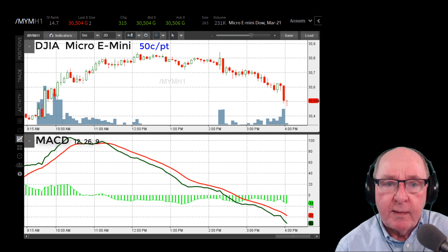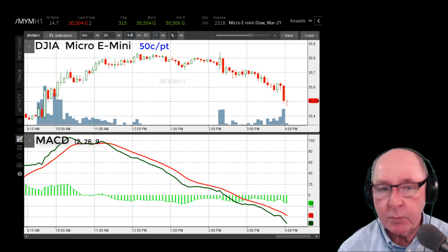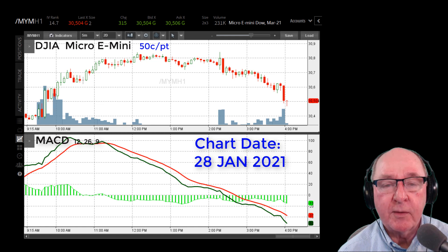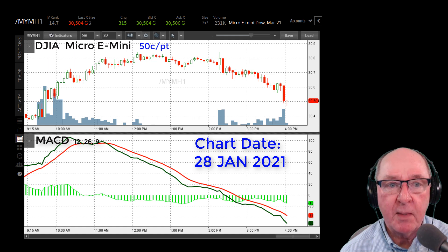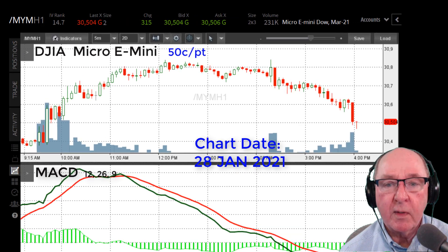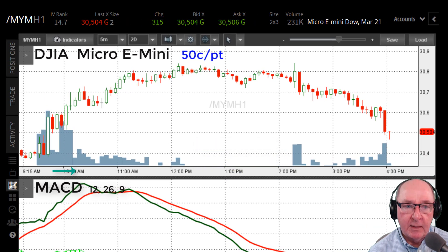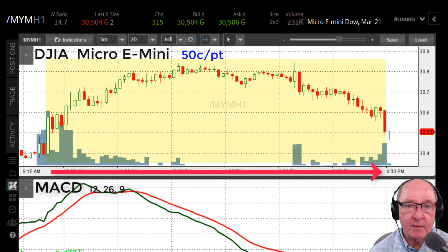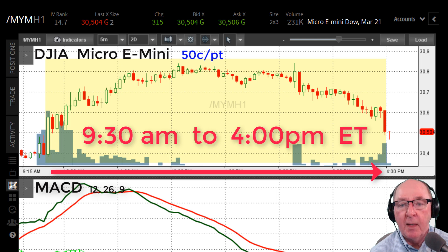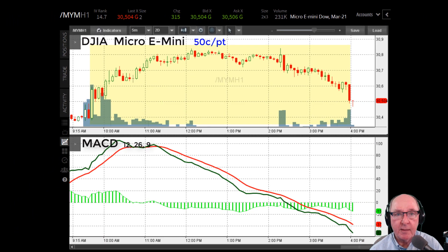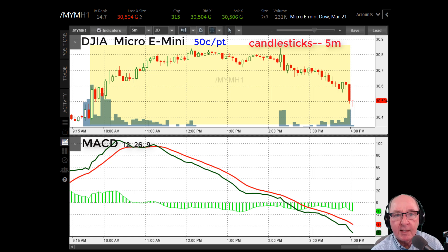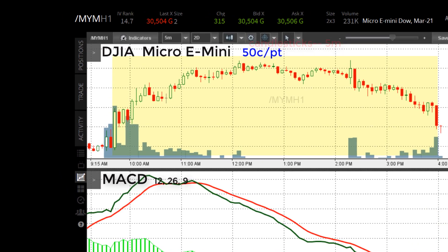Stand by because that live trade with the Russell 2000 is coming up in just a moment. First I want to give you the bird's-eye view of this particular day — the 28th of January 2021. What you're looking at is a chart of the Dow Jones Industrial Average; the symbol for the micro e-mini is MYM. We're going to look at an entire day's trading. In the lower pane is the MACD, and I'm going to compare it to what happened price-wise during the day.